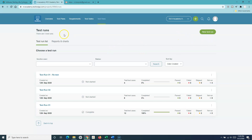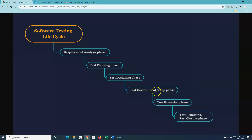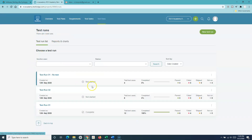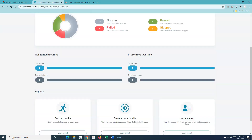The other important thing in TestLodge is the reports and charts that are available. In the STLC, we have done the test execution. Now we want to analyze and report the results. The test reporting module comes after the test run has been done. In the reports and charts section within the test run, you will see the test run list, which shows all test runs within this project, and the reports available in TestLodge.